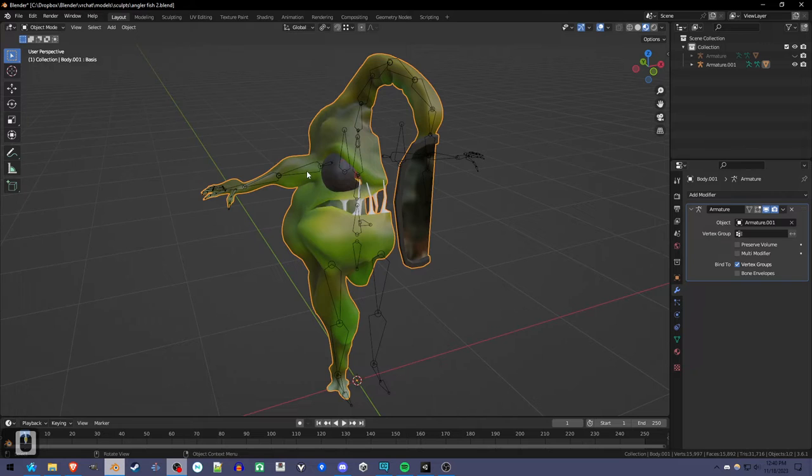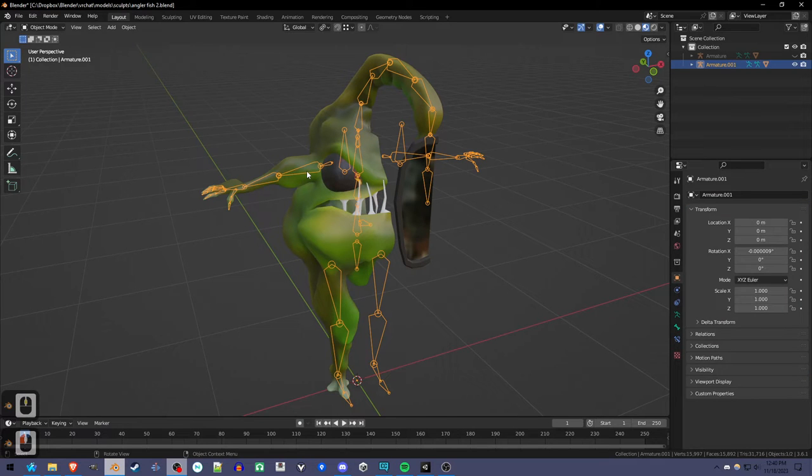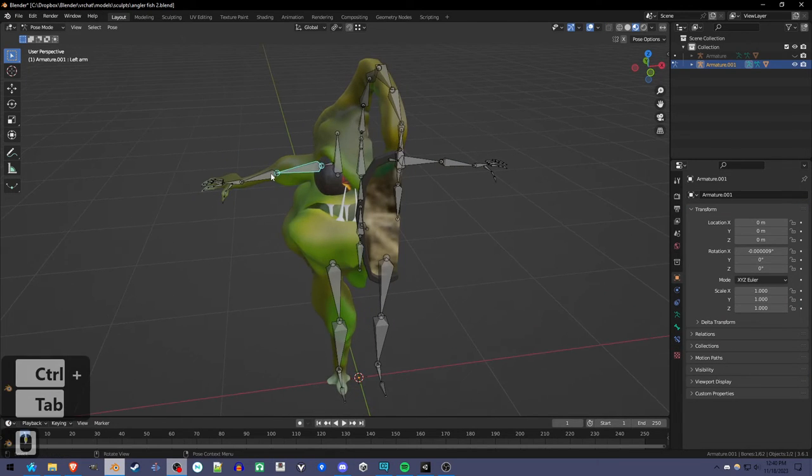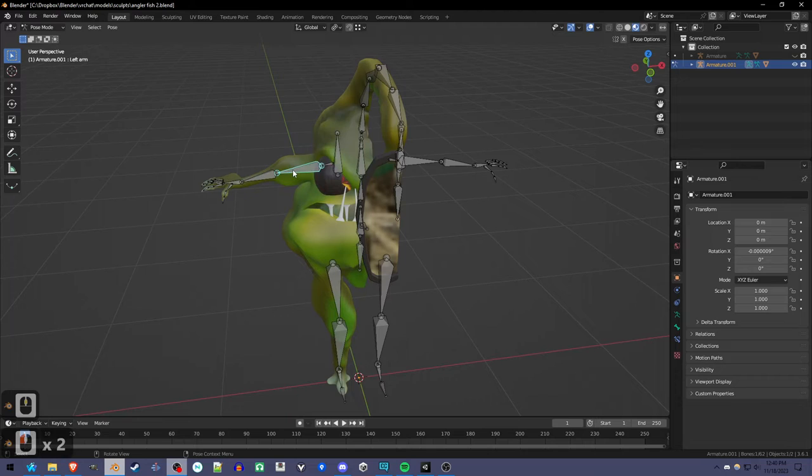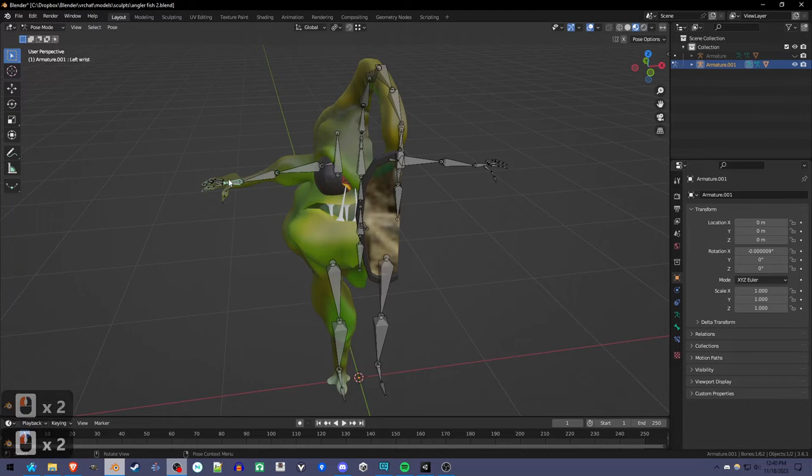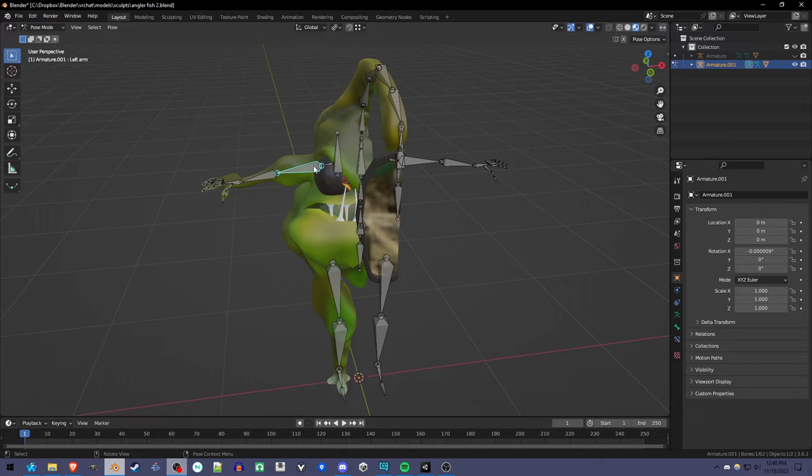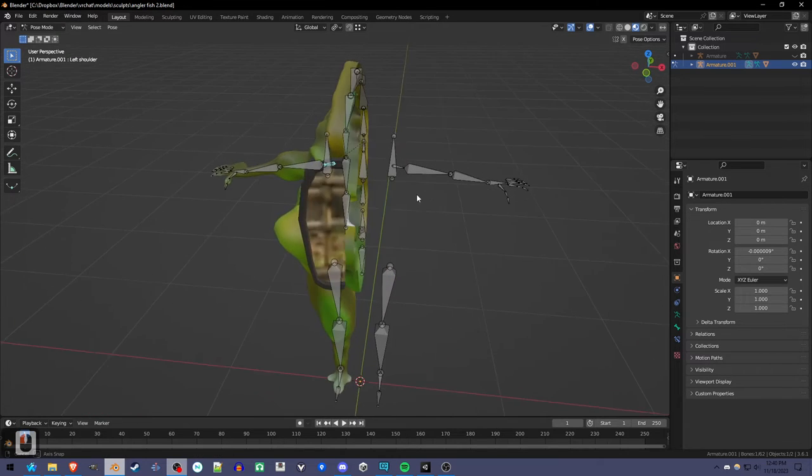The other issue is that the bones, if we look at them in pose mode, are named wrong. So we could rename these manually, and that would rename the vertex groups as well because it's connected to the mesh. But that would take forever.